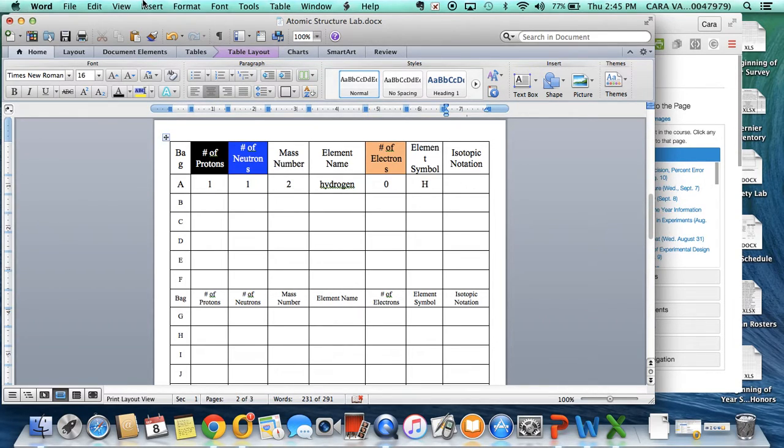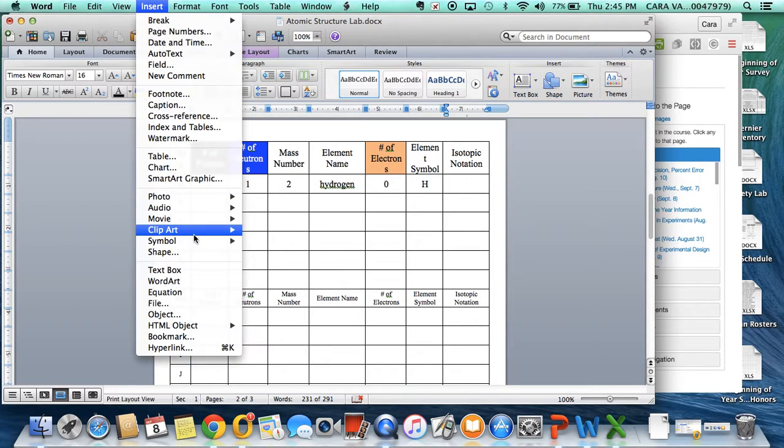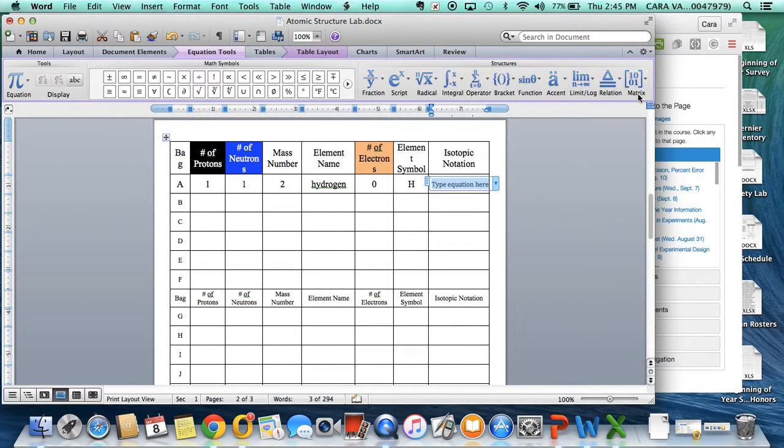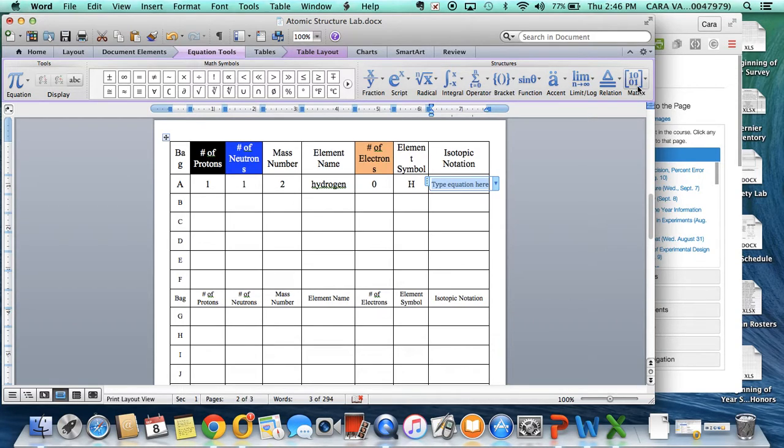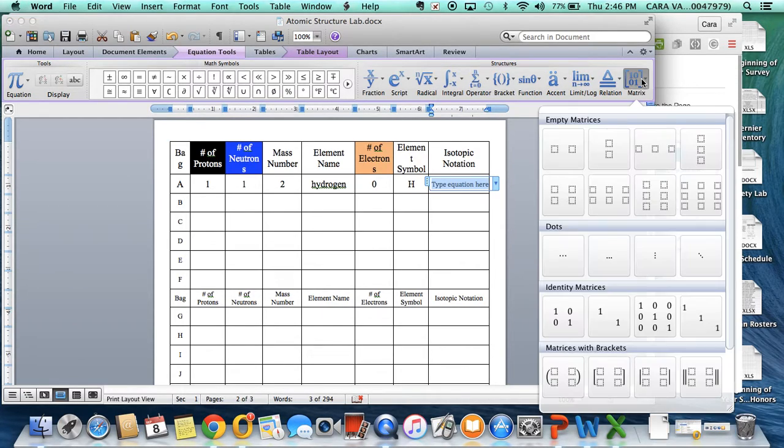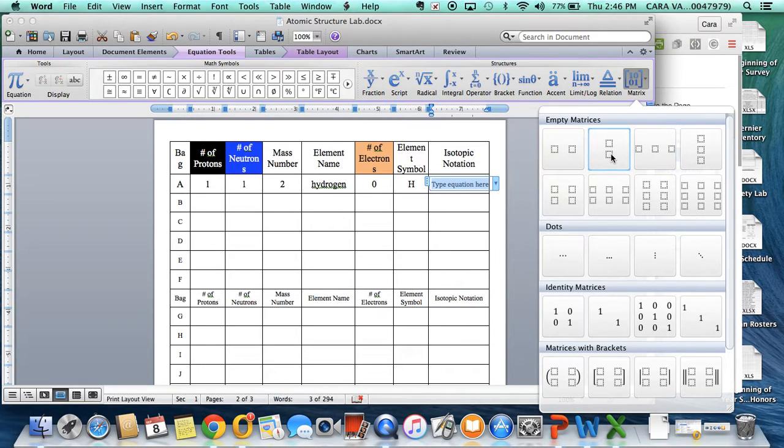We are going to start by going to Insert, then Equation, and this is pretty amazing. We're going to choose over here in your top right-hand corner Matrix, and we're going to choose the one that has the two boxes right on top of each other, two by one.